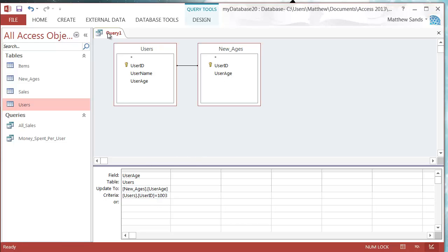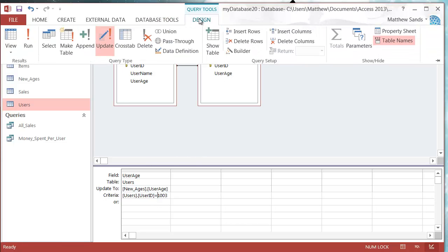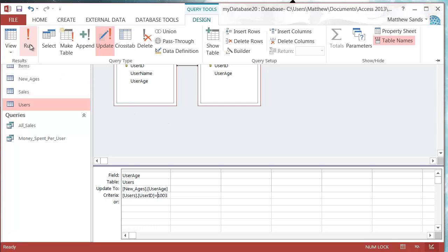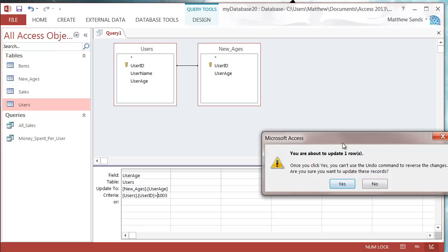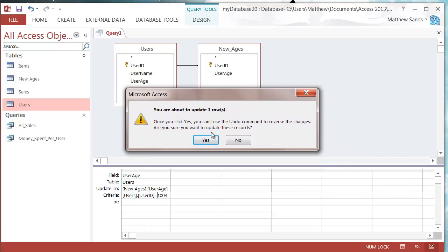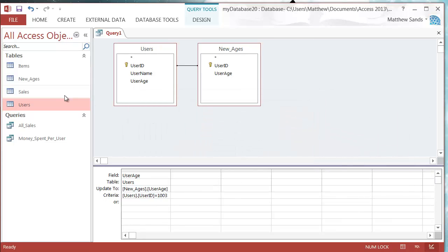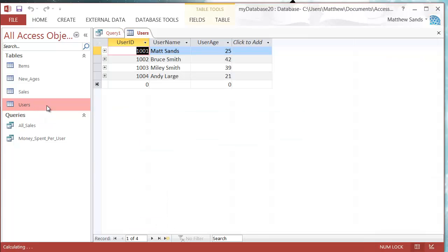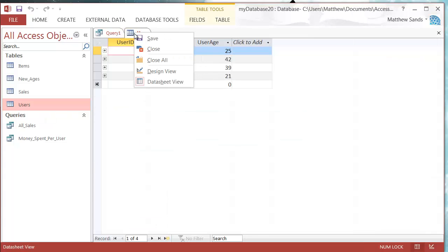To run this, press Design and then there's a Run button. If we run that it's going to say you're about to update one row — press Yes. If I go into my Users table, Miley Smith's age has been updated.